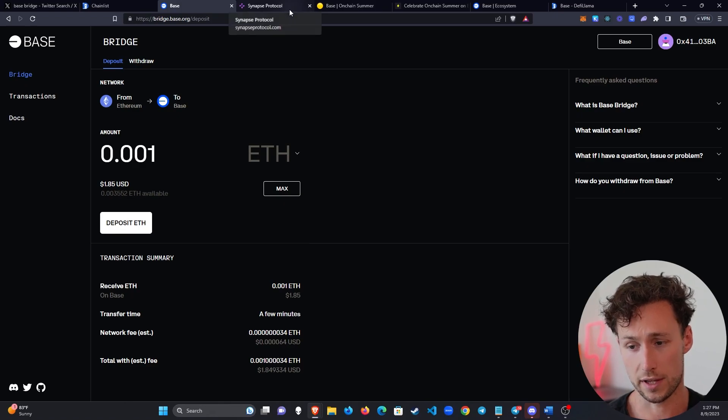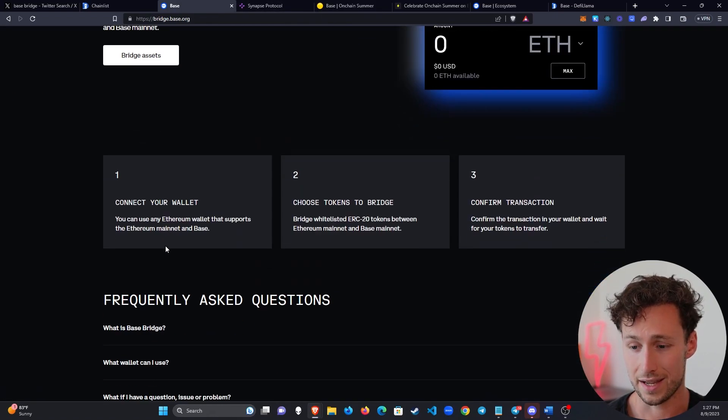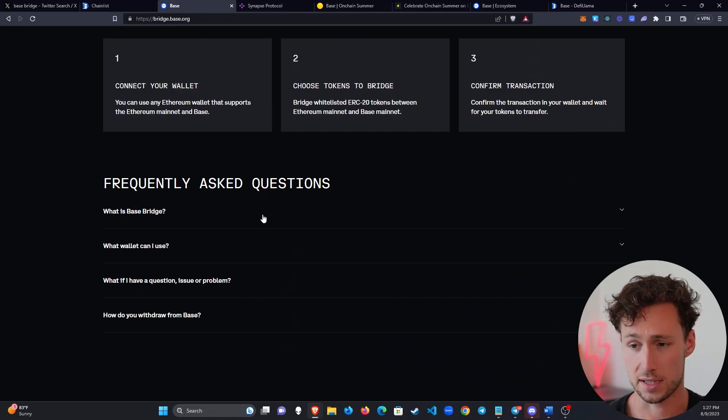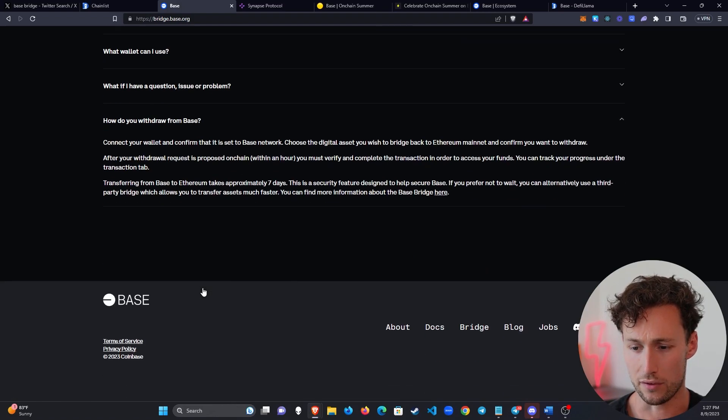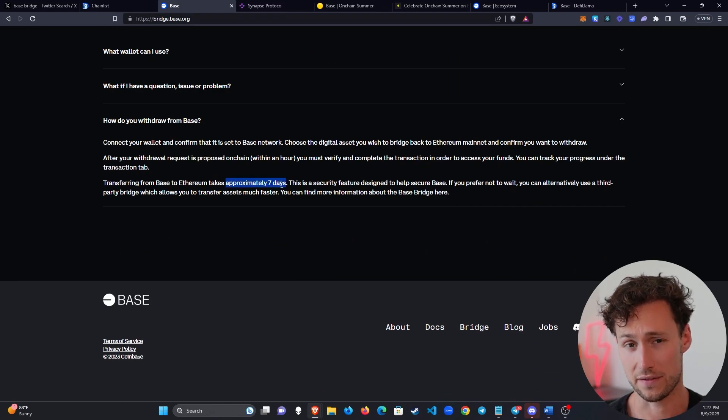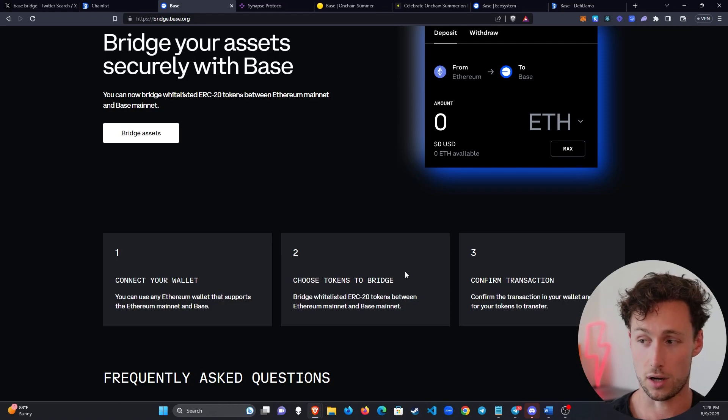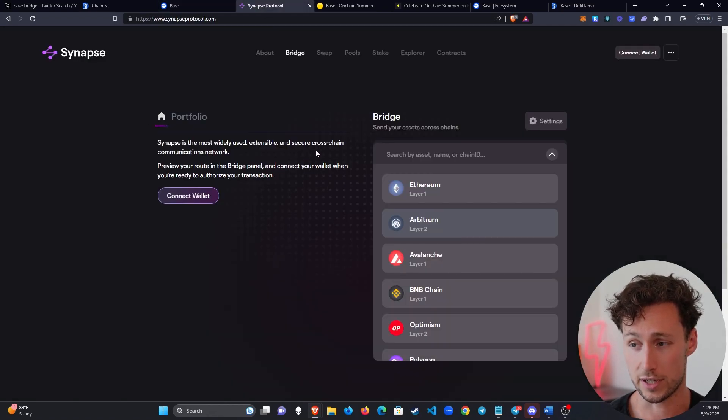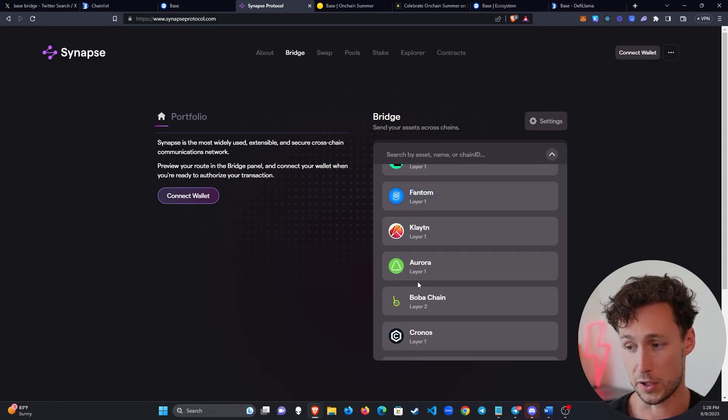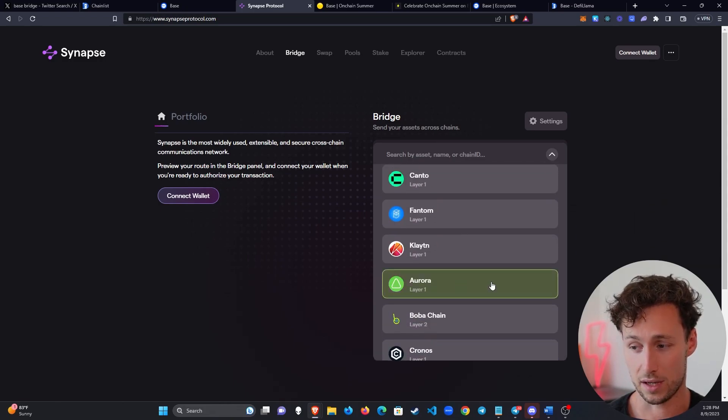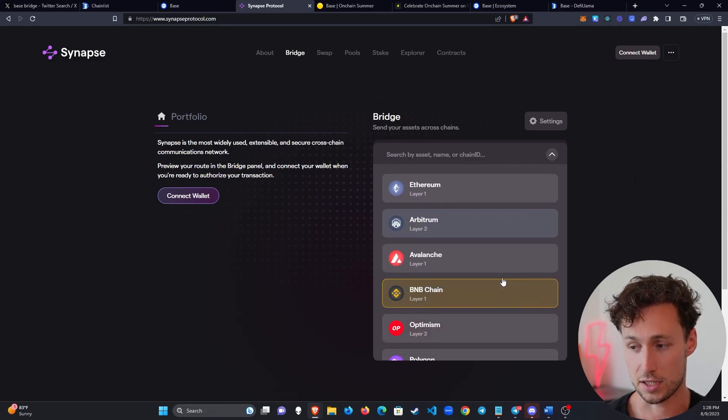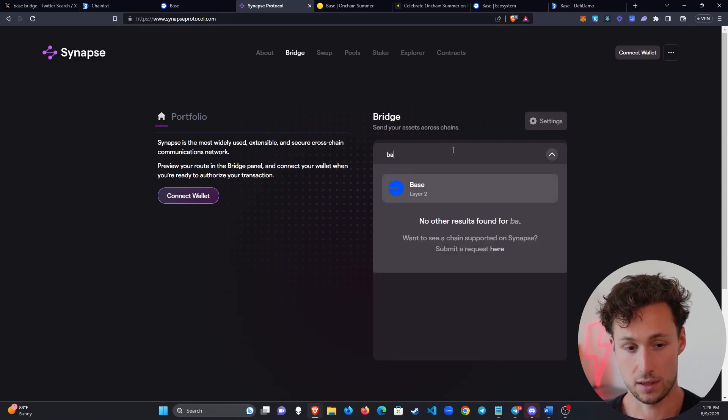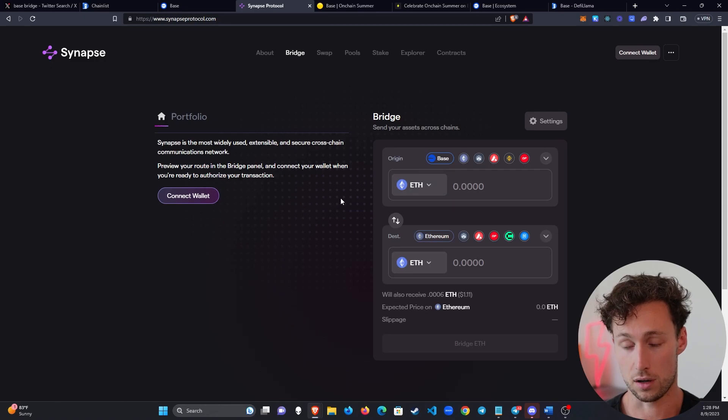Now, one thing that's important to know is that if you want to bridge off Base, this bridge here is great for bridging on. This is the official Coinbase bridge. However, the official bridge takes seven days to withdraw. And that's because of how optimistic rollups work. If you want to withdraw instantly, you'll have to use a third party bridge. Now, my preferred bridge is Synapse. I find that they're very reliable. They've been around for a while. They have access to a ton of chains. So I personally would use Synapse to bridge off. However, there are other options as well.